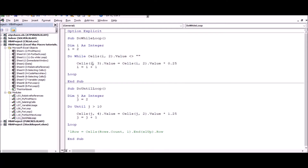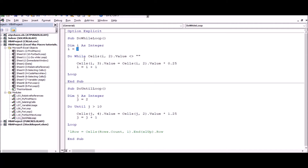We will end the loop and end the procedure. We will end the procedure and the do-while loop. So we can define the variable i as an integer.